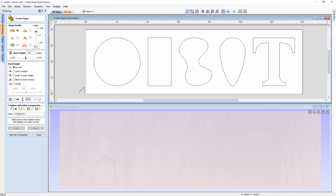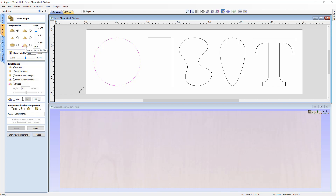The way this tool works is you select a vector and assign a profile, where you can alter the height to create your shape. For example, we could take this circle and assign it a profile — there are six different profiles to choose from: curved, angled, concave, smooth, flat, and a custom vector profile. We're going to look at all of these options throughout this tutorial.